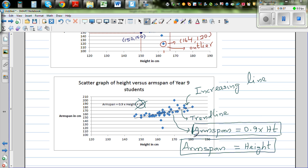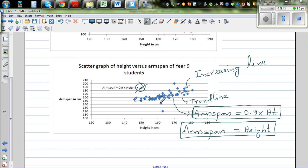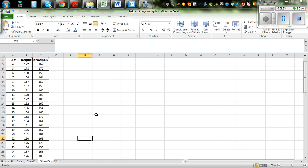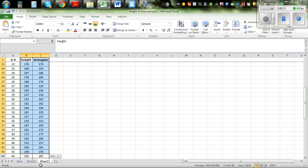So this scatter graph does prove this. I would like you to take your own measurements of your height and your arm span and test this theory. Let me show you how I drew this on Excel. This is the height and arm span of 50 students. First, you highlight the data like this.